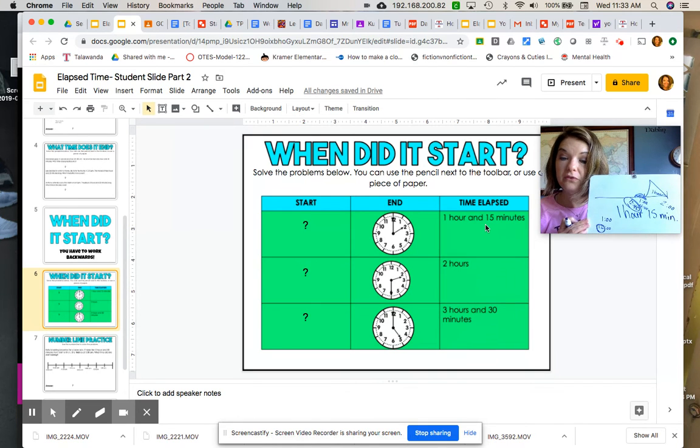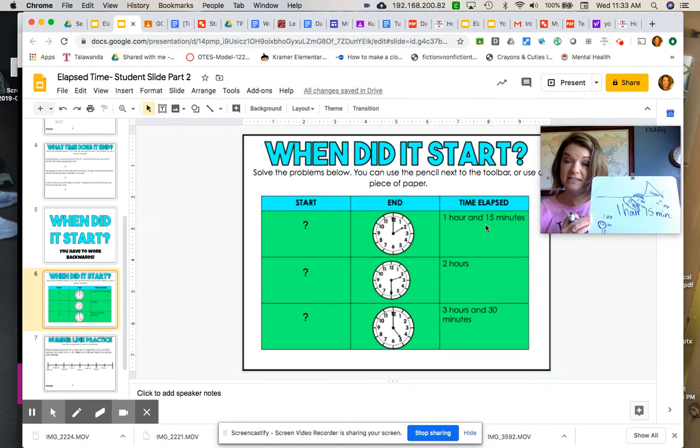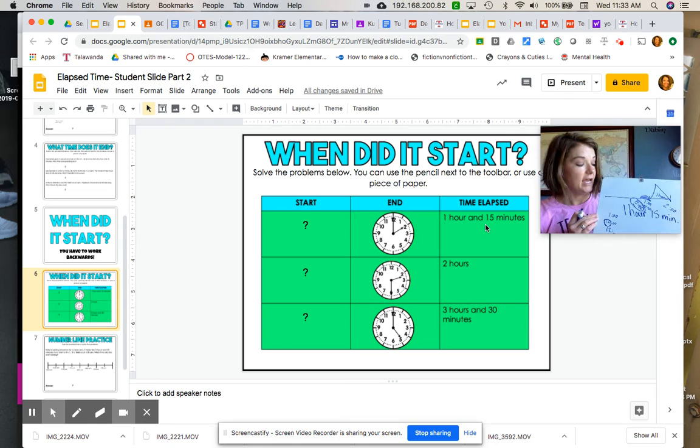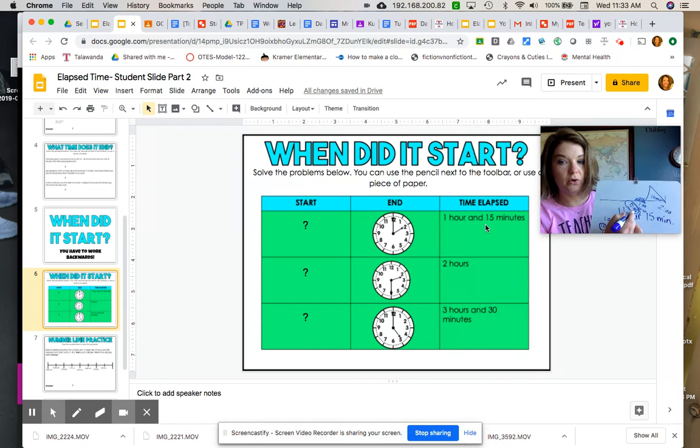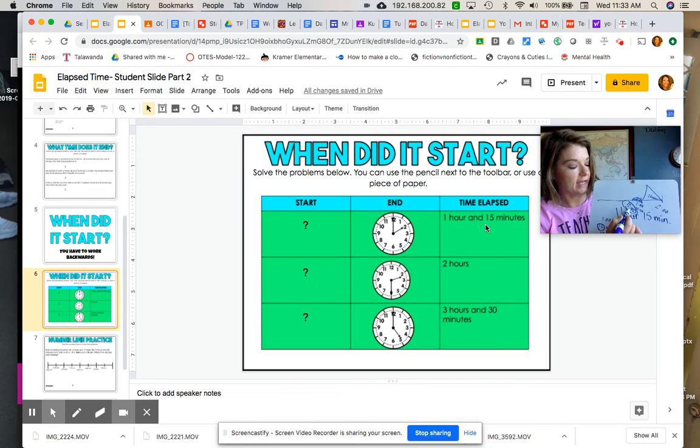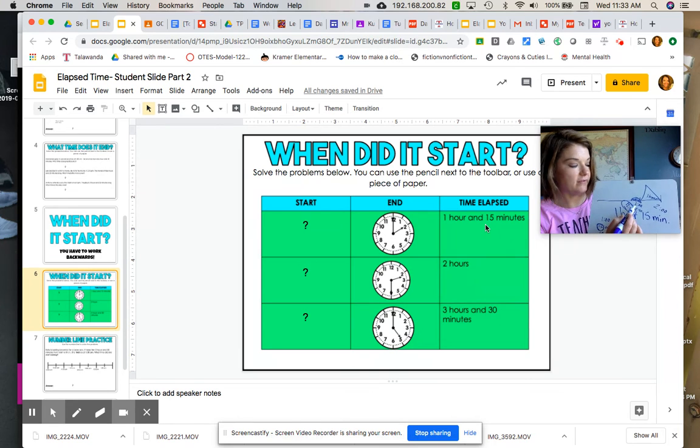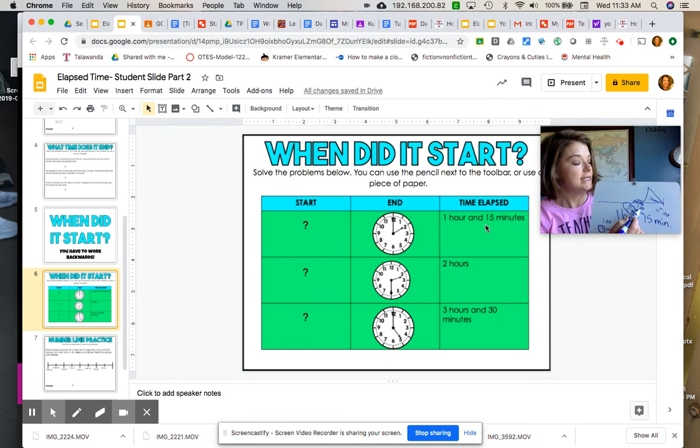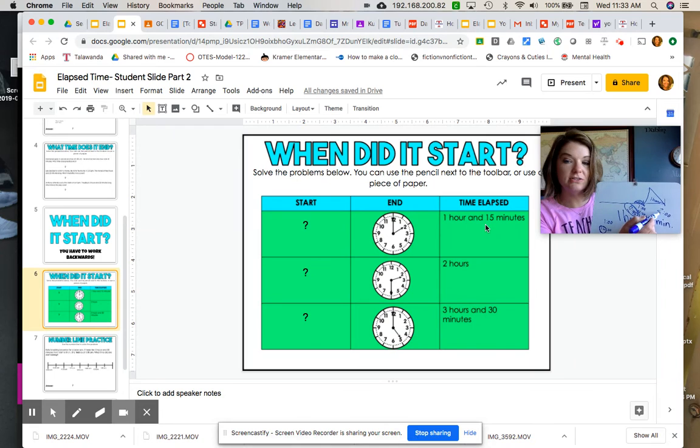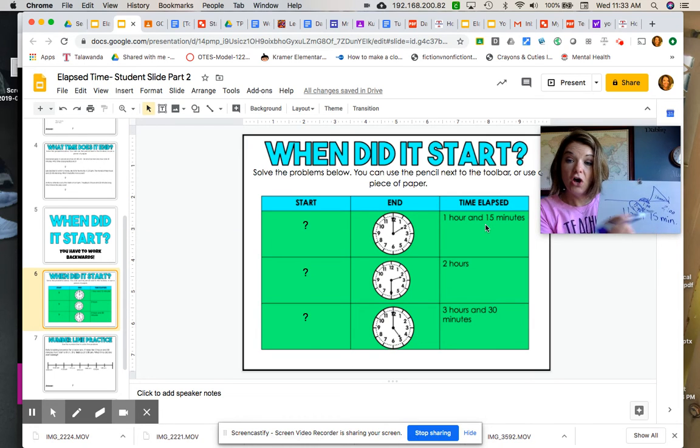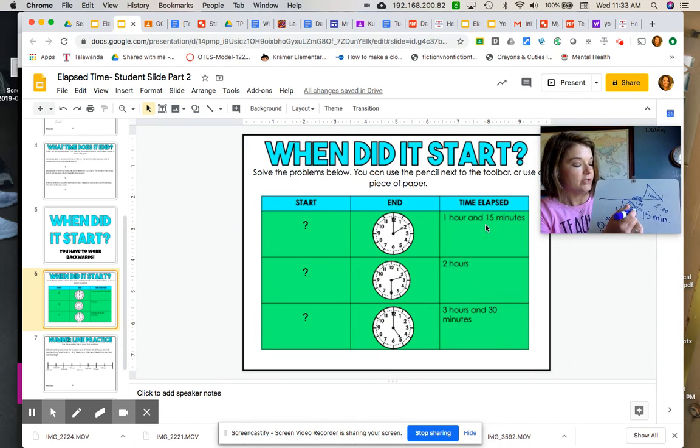At 12:45 we started this activity, and if I add 15 minutes to 12:45, it gets me to 1 o'clock. If I add one hour to 1 o'clock, it gets me to 2 o'clock. And that ladies and gentlemen is how we figure out our start time.